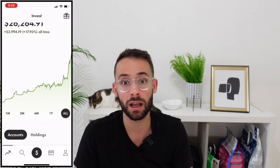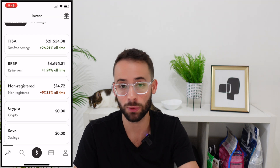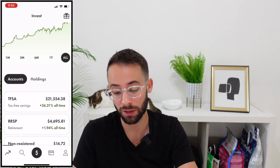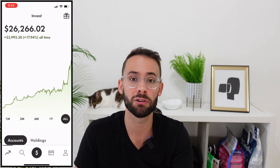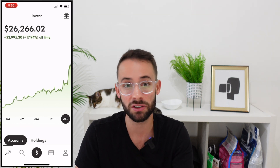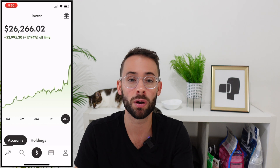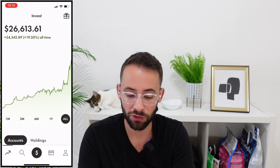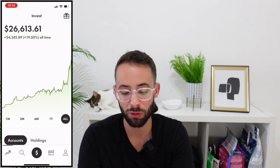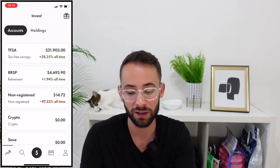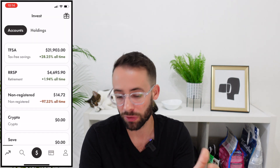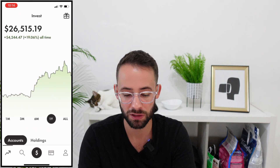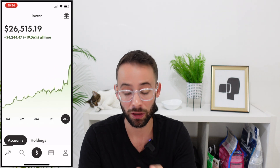A great thing is that you can open each different type of account if you're inclined. In my Wealthsimple account, I've opened several of these. If you're a true beginner, I'd say definitely focus on the TFSA and RRSP because of the tax advantages. Once you've maxed out contribution room for those, you can move on to the others. On the Wealthsimple home screen, you can track your portfolio's progress over time, including all the different accounts combined.